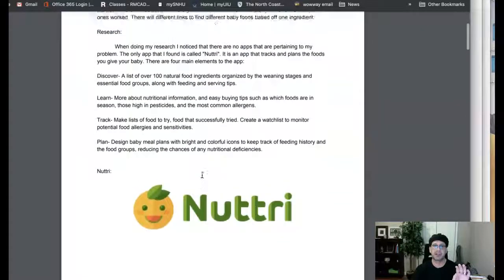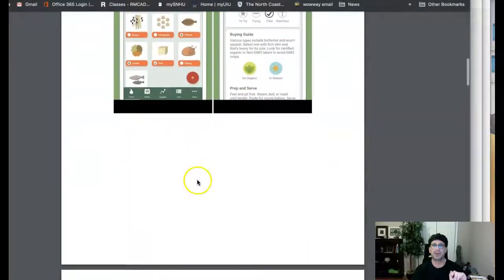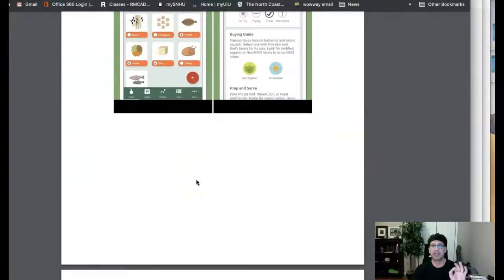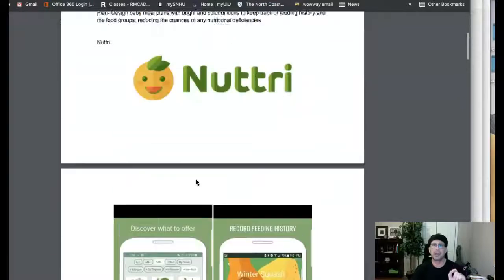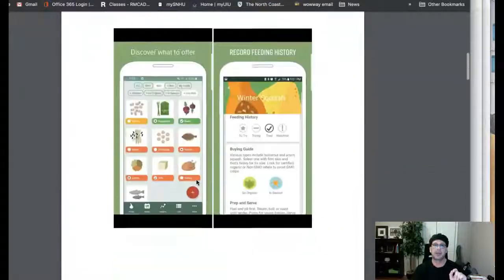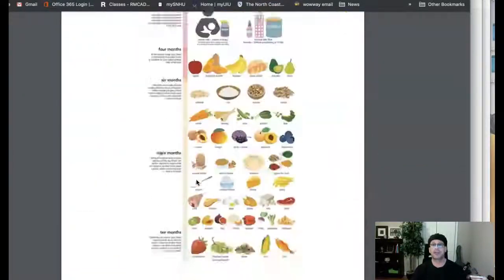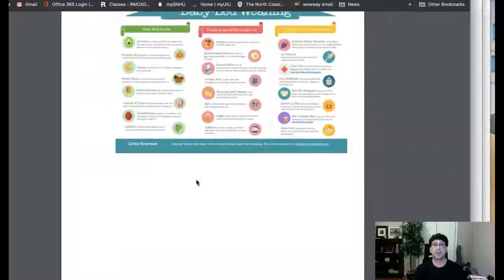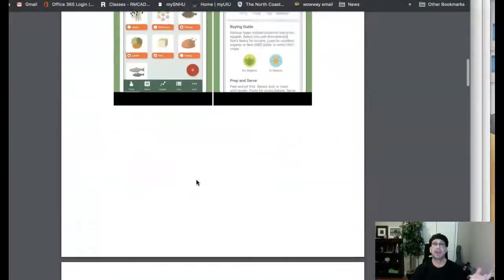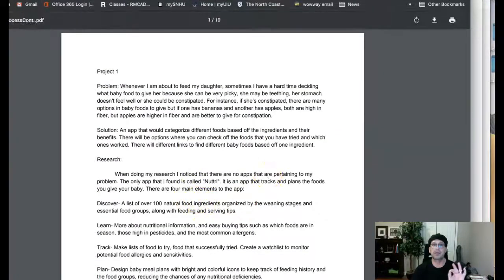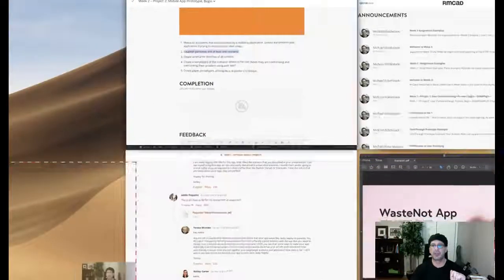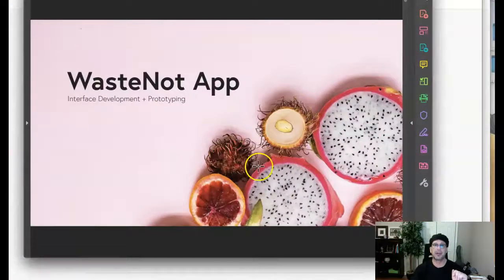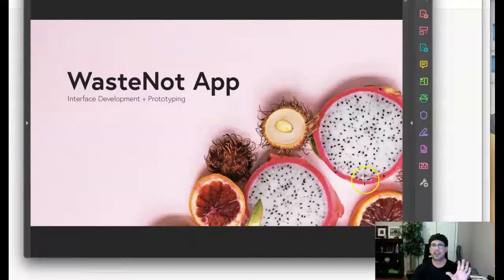So I'm going to go ahead and close this now because we don't need this anymore. And I'm going to show you an example and examples of everything that's needed at this point. Now, this is the Waste Not app. If you jump over to the course announcements, specifically week two assignment examples, you'll see this example in there. There's another example there. So please use those for your reference.